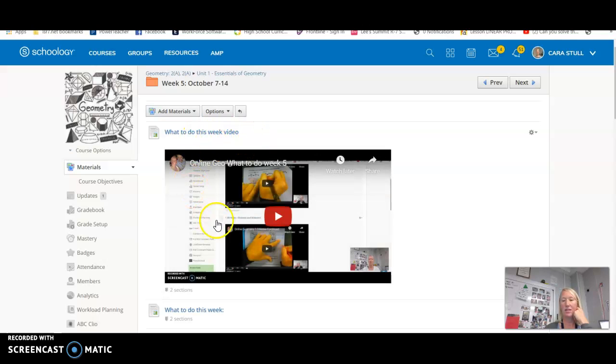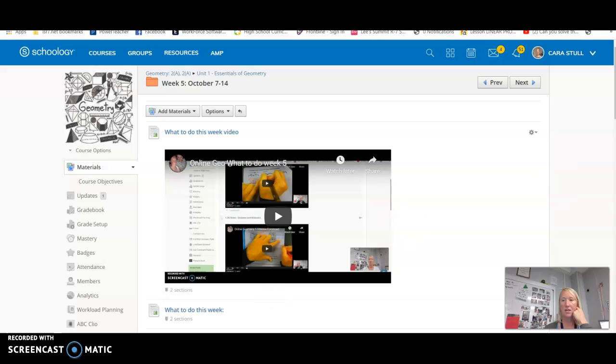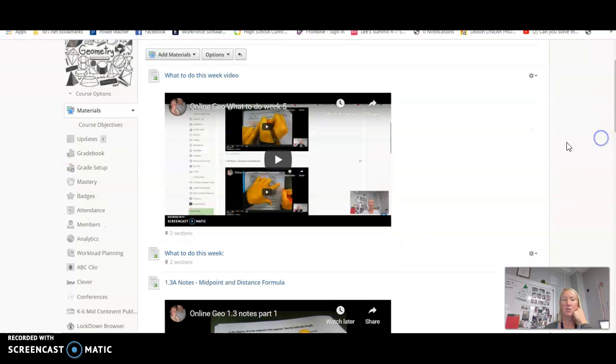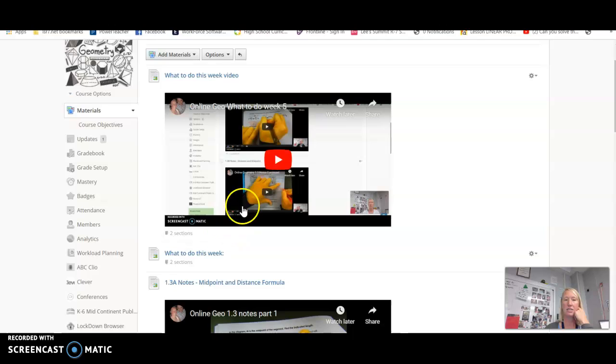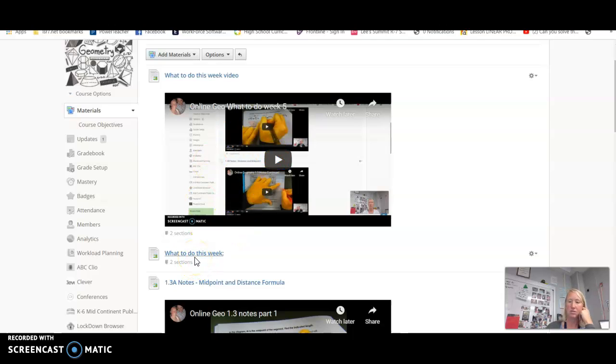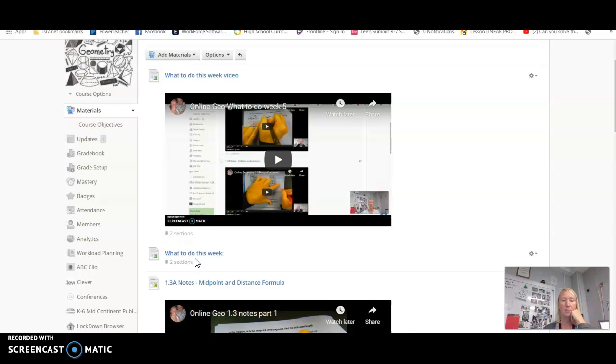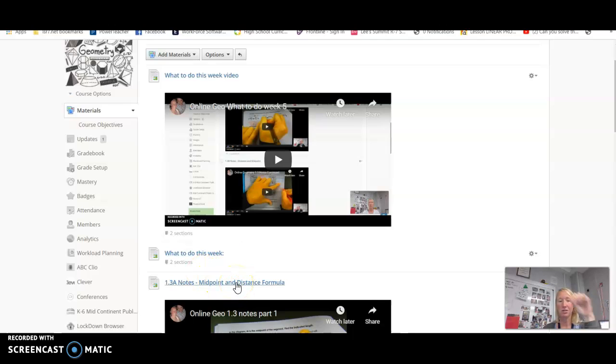I will put a video in here that tells you exactly what to do this week. And then I will also do a write-up of what to do this week. So what I recommend is that you watch the video and then you go to this write-up. Go to this write-up and print that off. And then as you do something, check it off and then go on from there.